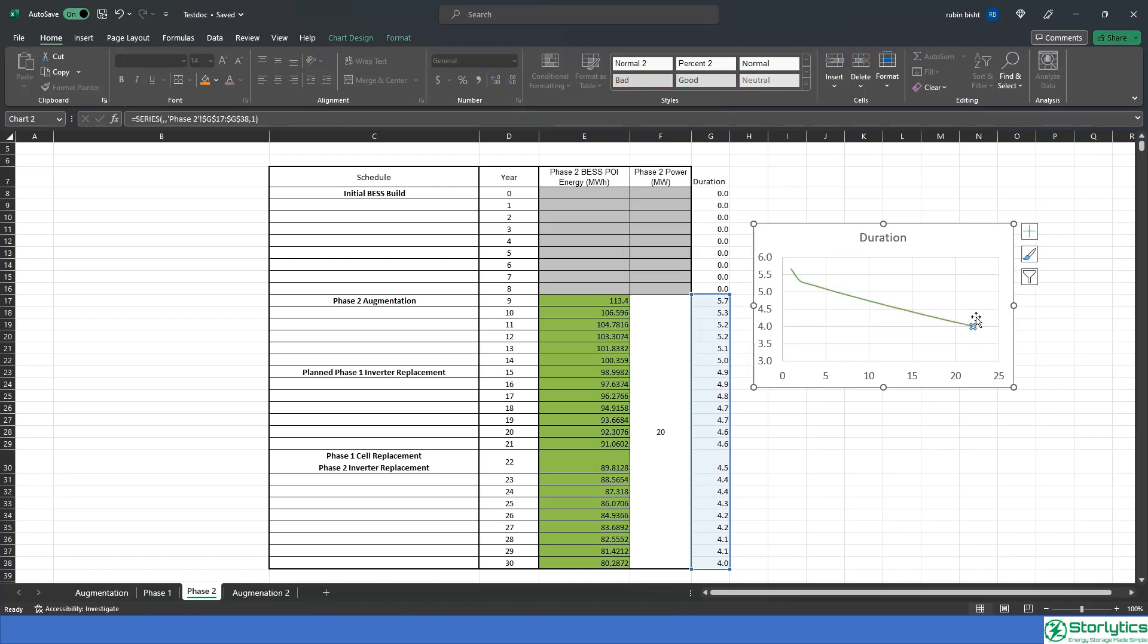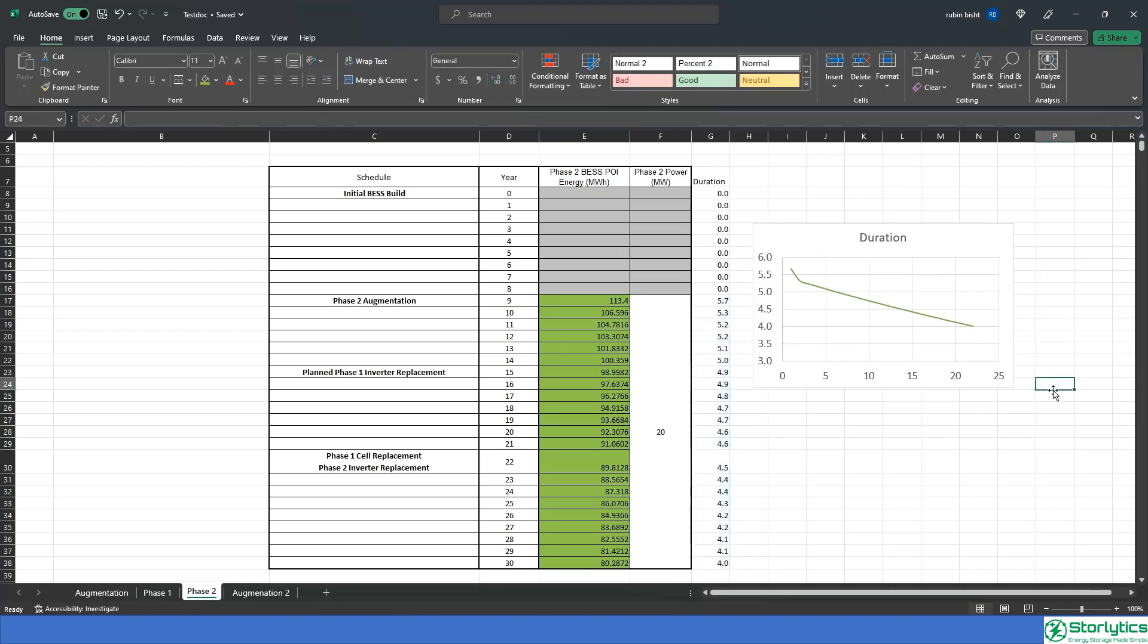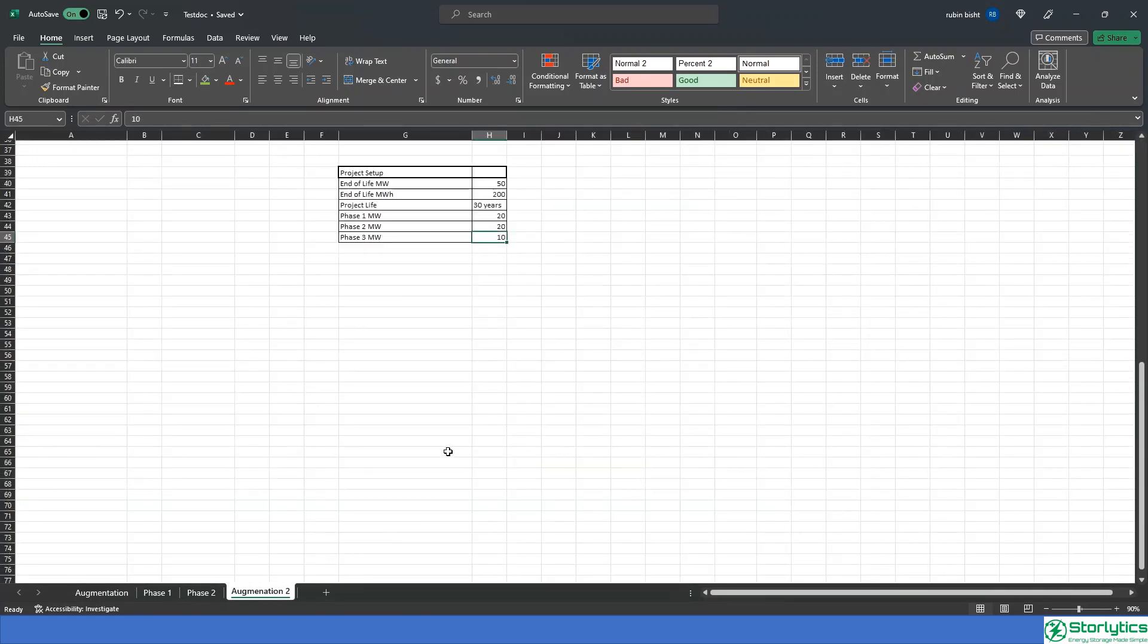If we look at the degradation, we can align phase one battery energy storage system cell replacement with inverter replacement. This can potentially save owners on planned downtimes and having to allocate personnel to work on the plant for equipment replacement.